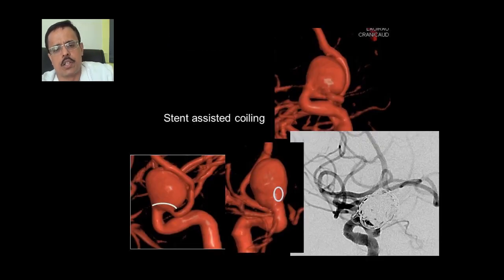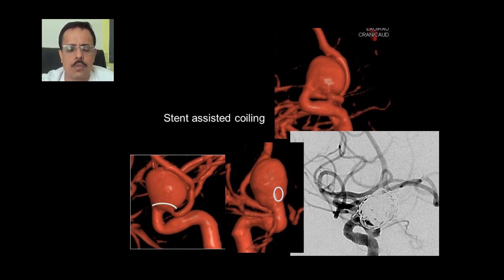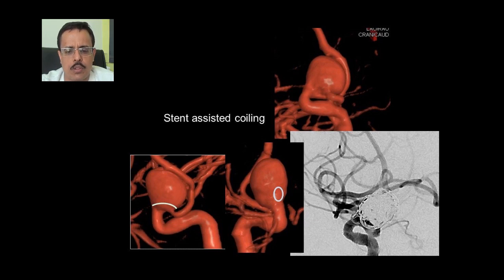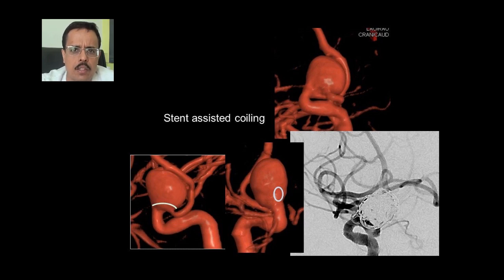To show a case of stent-assisted coiling: there is a large fusiform aneurysm of the ICA where you can see the artery is entering and leaving the aneurysm at separate points. We placed a stent from one arterial segment to the distal arterial segment to construct a new artery in between. The lines in the lower figure show where the stent was placed within the aneurysm. We then coiled the sac, and you can see the post-coiling image. While this method is quite safe, recurrence rates in large aneurysms with stent and stent coiling are still significant.